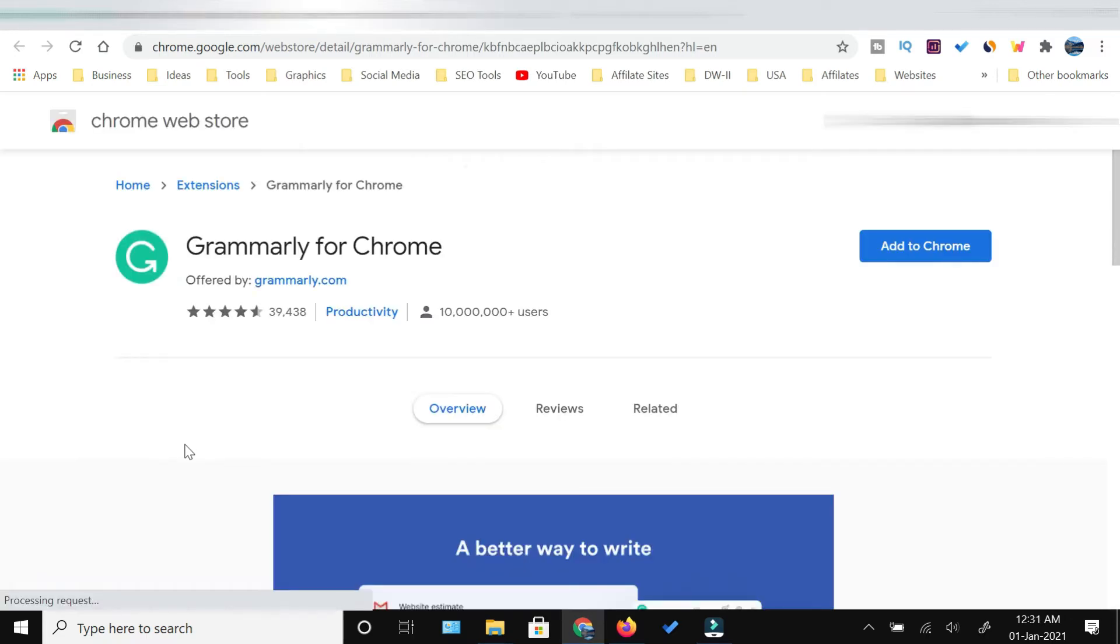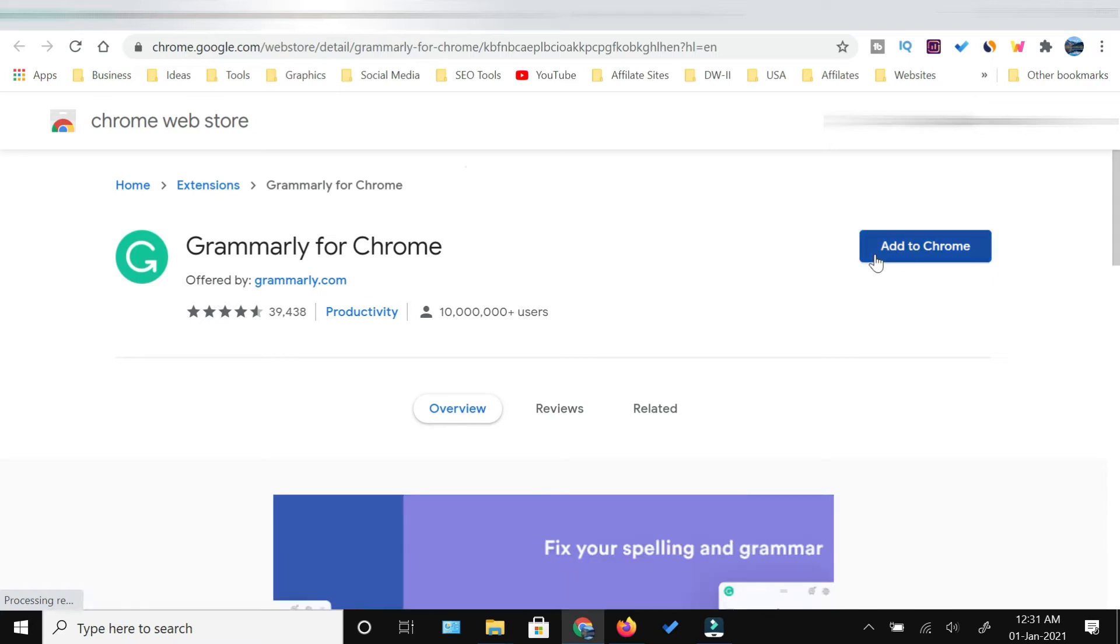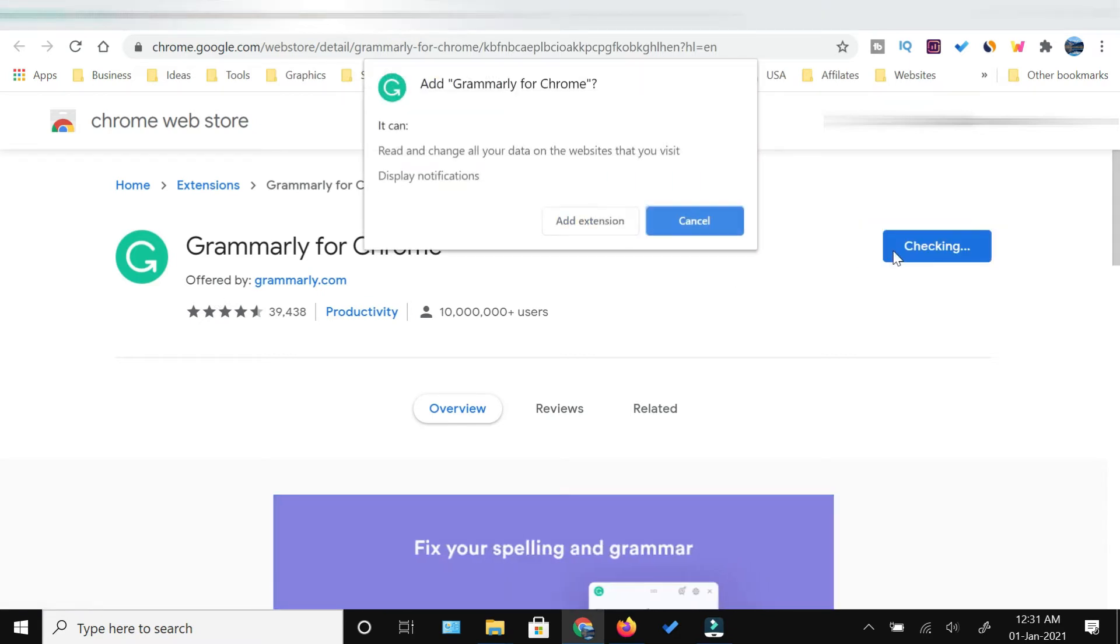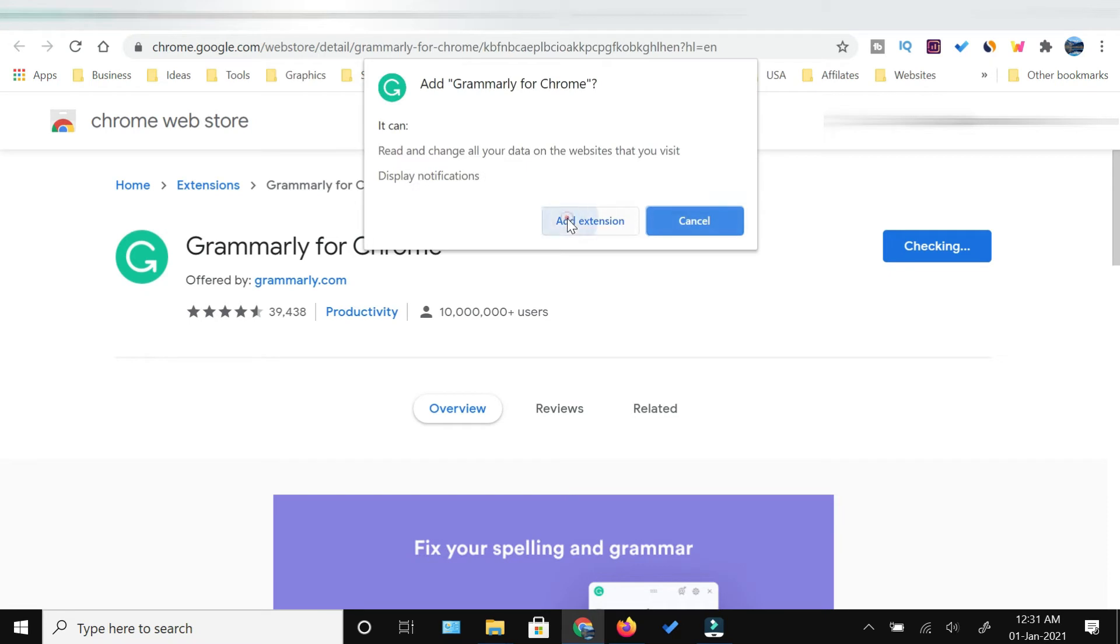Once you click this, it will take you to the Chrome App Store. Within the Chrome App Store you will see Grammarly for Chrome and you need to click add to Chrome and then click add extension.